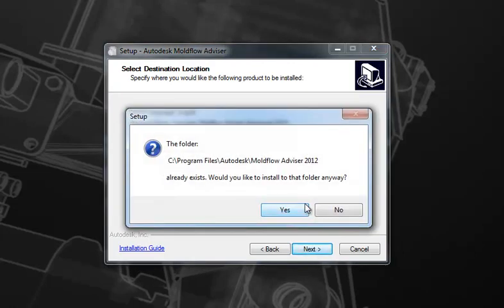If you've already installed this product before or if you're updating it, you'll be prompted with this message indicating that the folder already exists. That is not a problem. You can simply install over that folder, so select Yes.